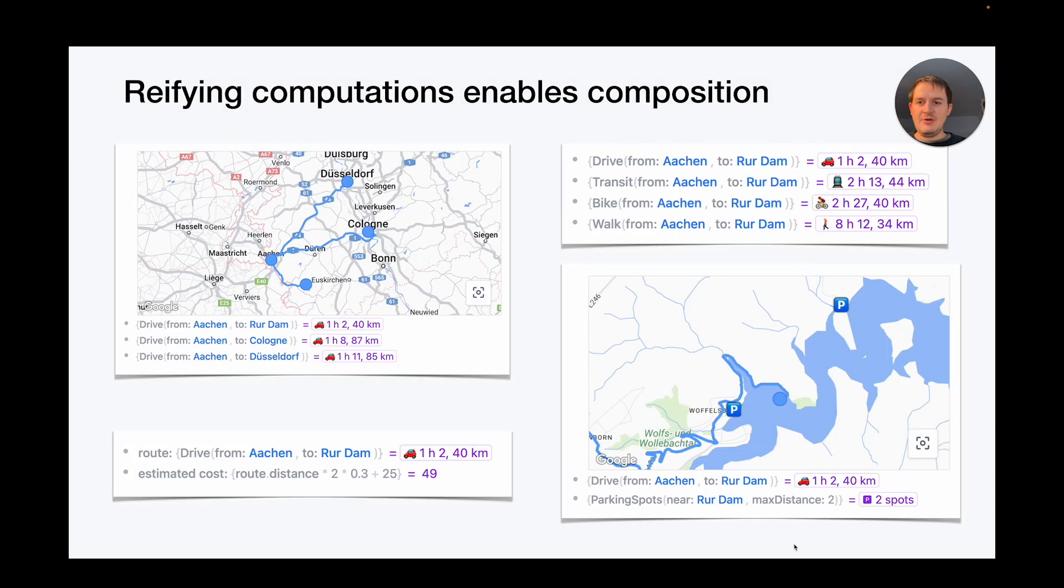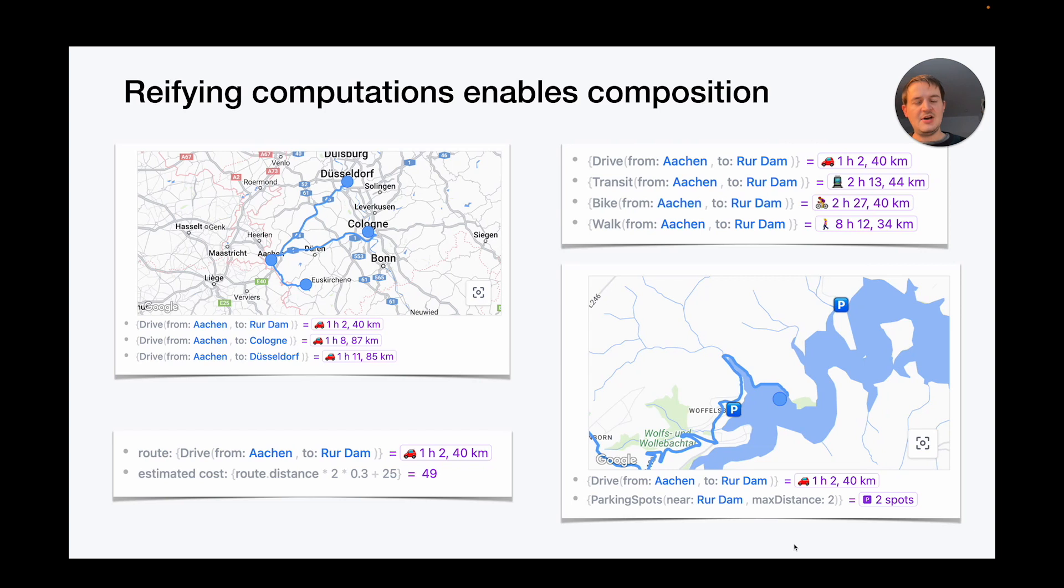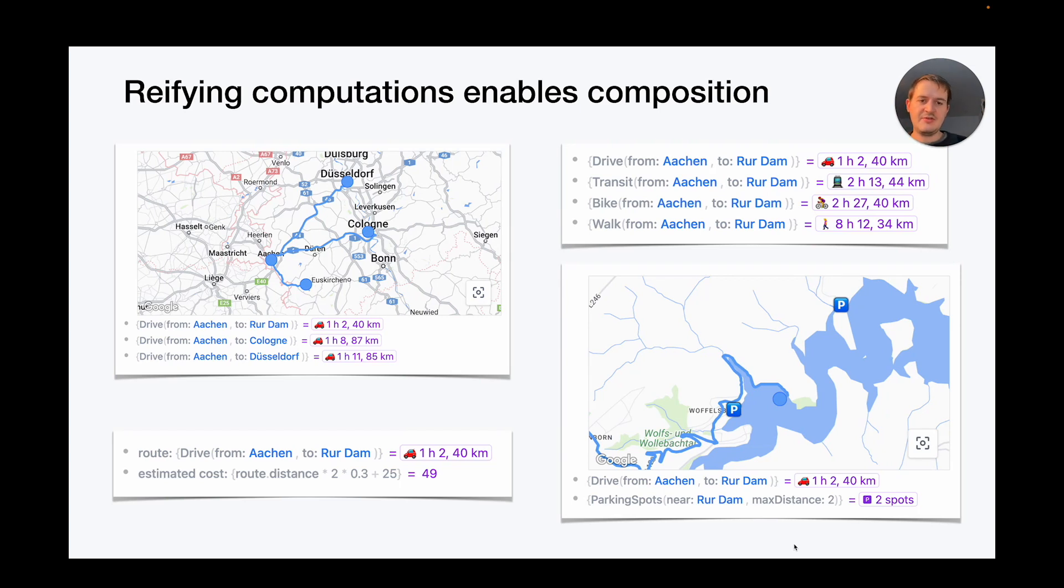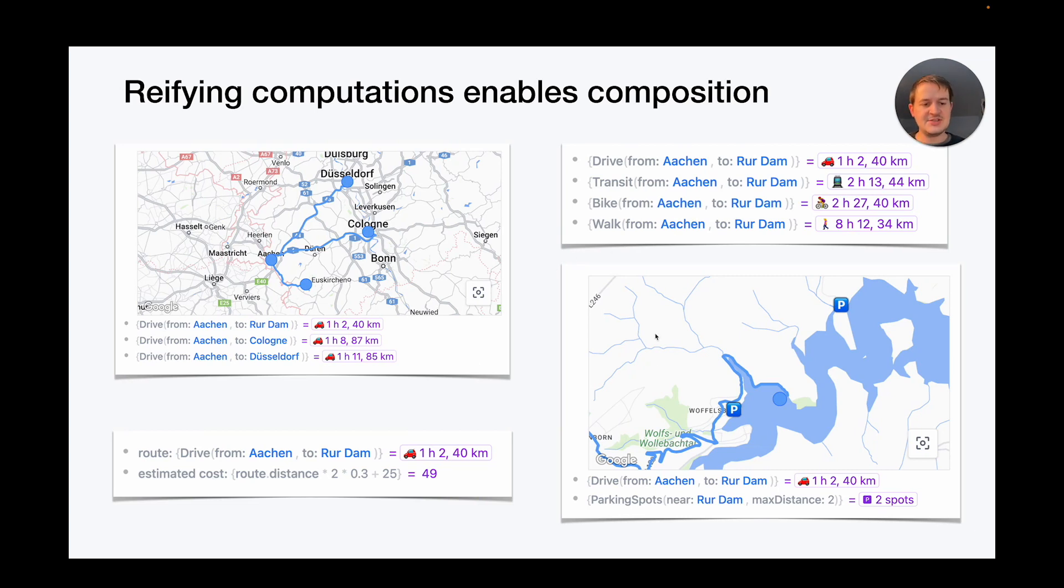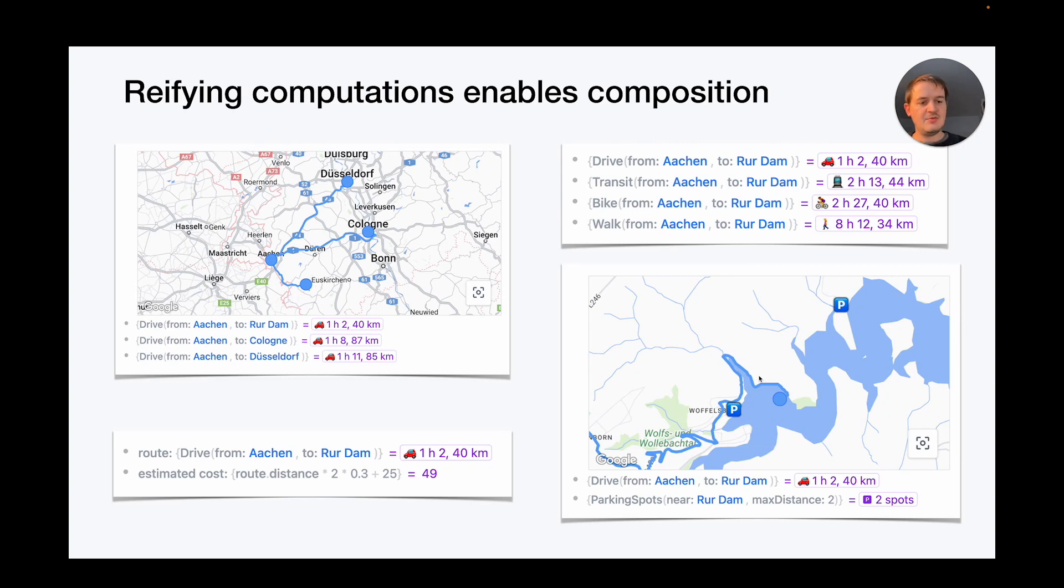We also found that reifying computations enables composition. In Embark, formulas are tangible objects that the user can place anywhere in their outline. And this empowers users to solve many problems by just composing different formulas and displaying the result in a view. For example, a user can create a list of routes and compare them together on a map. They can use the result of a formula to do some further calculations. They can compare different modes of transportation. And they can even show different types of formulas together in the same context. Like here, we see a route together with parking spots near the destination.